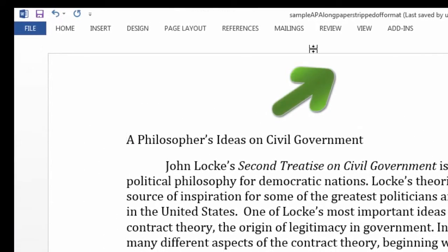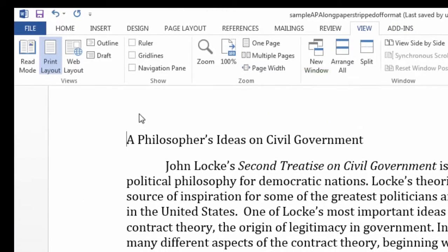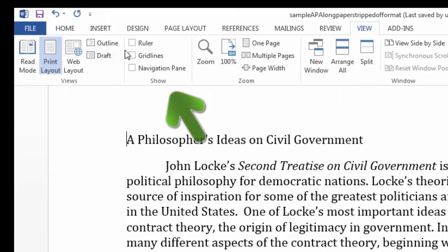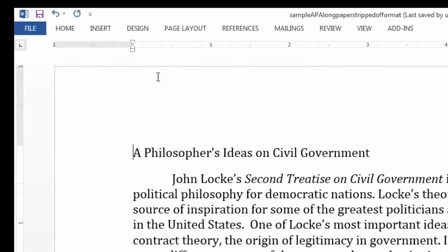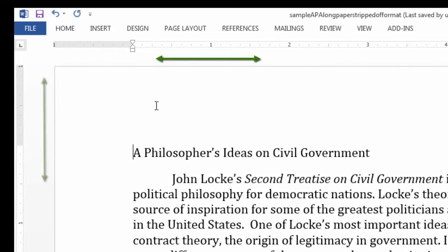First, I'll go up to the View menu. I want to make sure that Print Layout is selected, which it is. Next, I'll check the box for Ruler. Now I have a ruler going across the top of the page and down the side.